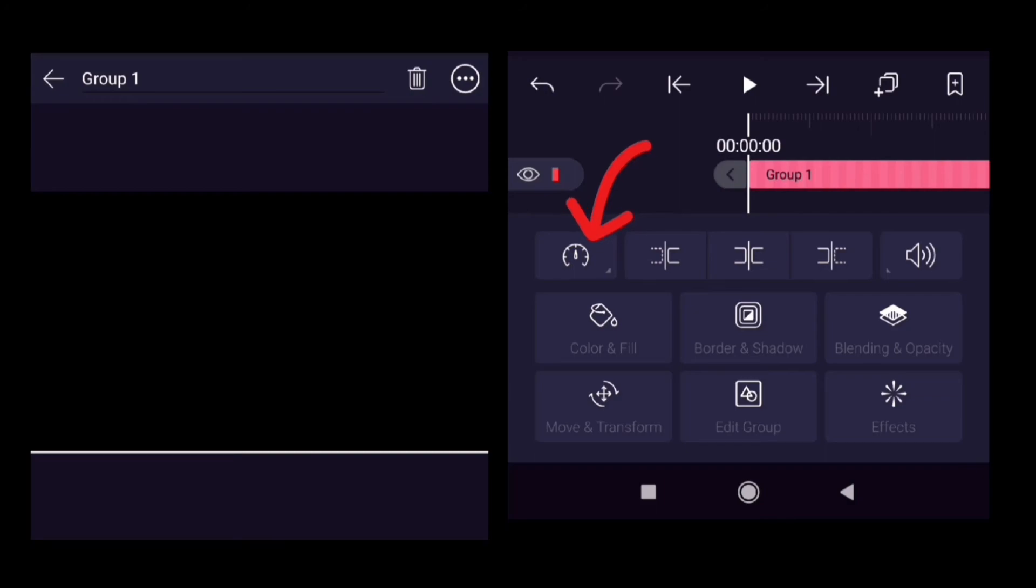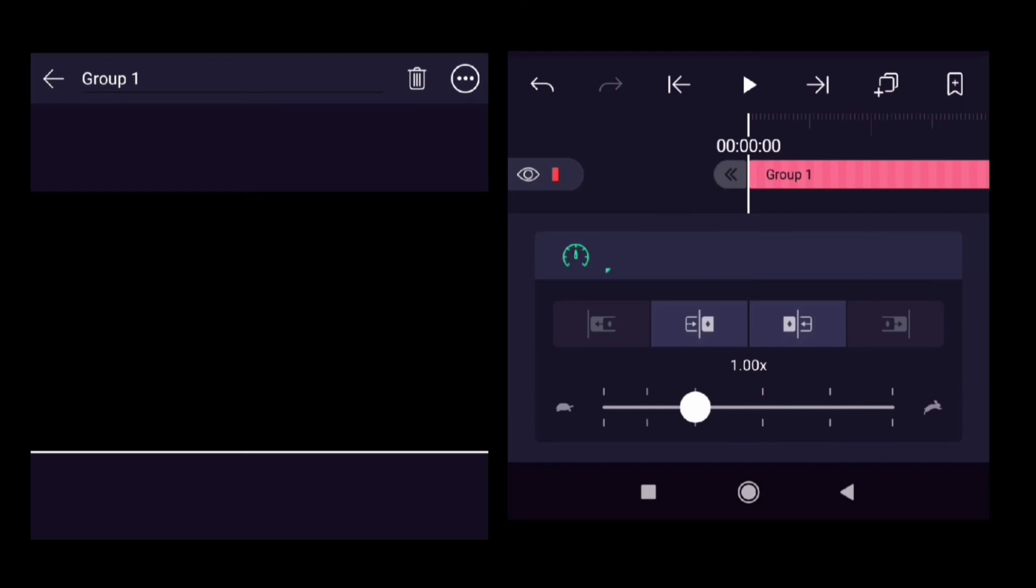So if I select that Group 1, there is a clock-like icon. Press that button. Now you can see there is a timeline at the bottom. If you move that circle on the right-hand side, it will make the video faster.